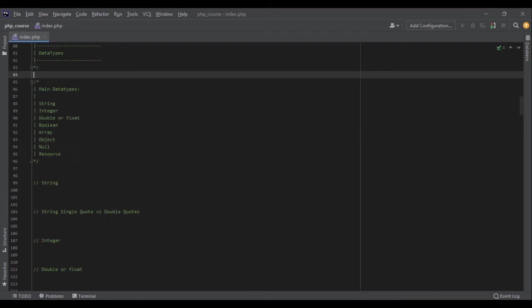Now let's talk about data types in PHP. There are eight main data types in PHP: string, integer, double or float, boolean, array, object, null, and resources.